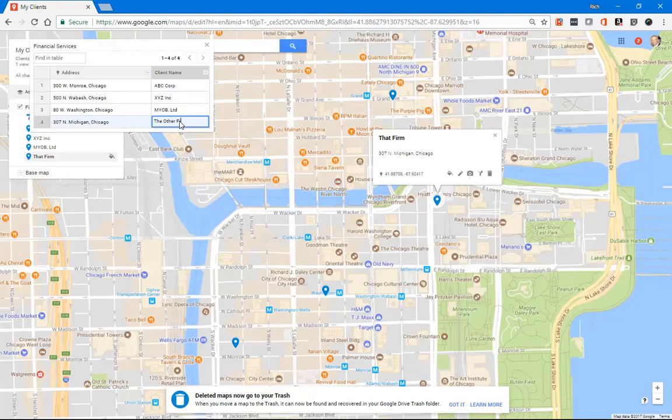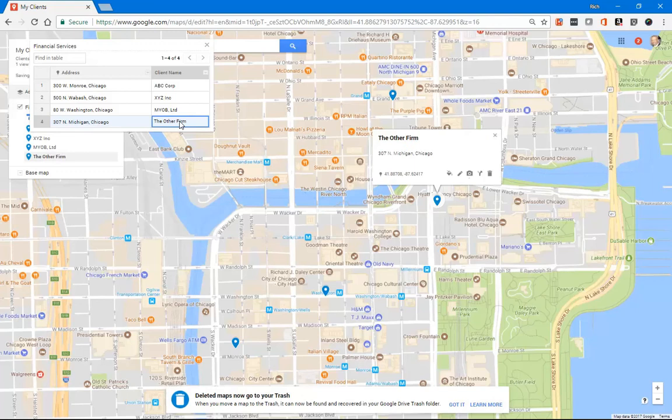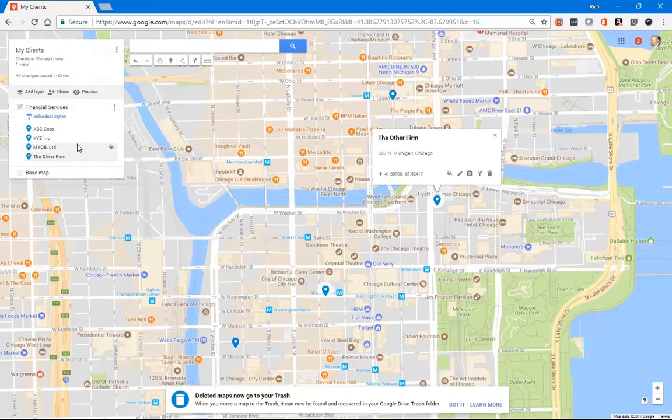So if this company's name was really the other firm rather than that firm, I can do that. I can make that change and we'll see that real time inside the map. So that's pretty cool.